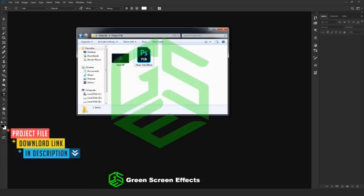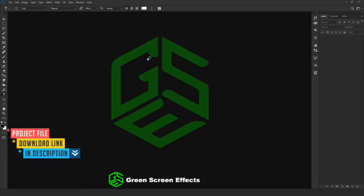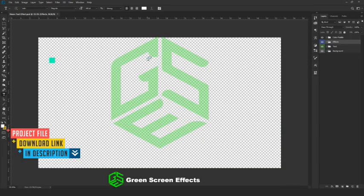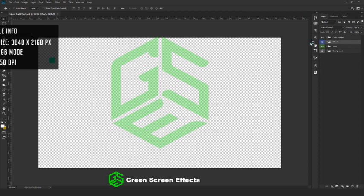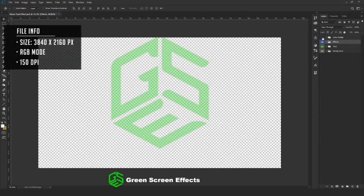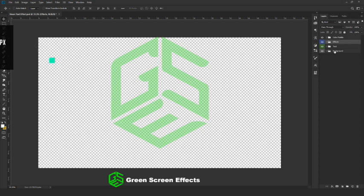First go to the project file and open the PSD file inside Photoshop. This is a design-ready file with a 4K size. I have given you the color palette we are going to use in this design. If you want, you can create your own canvas.